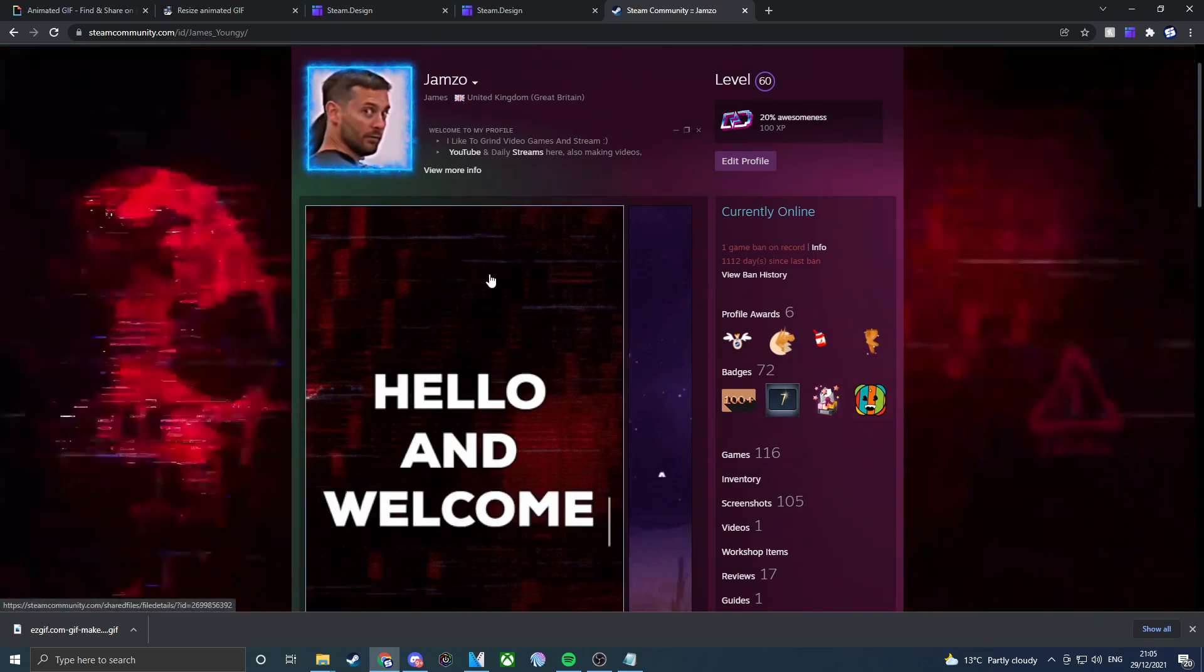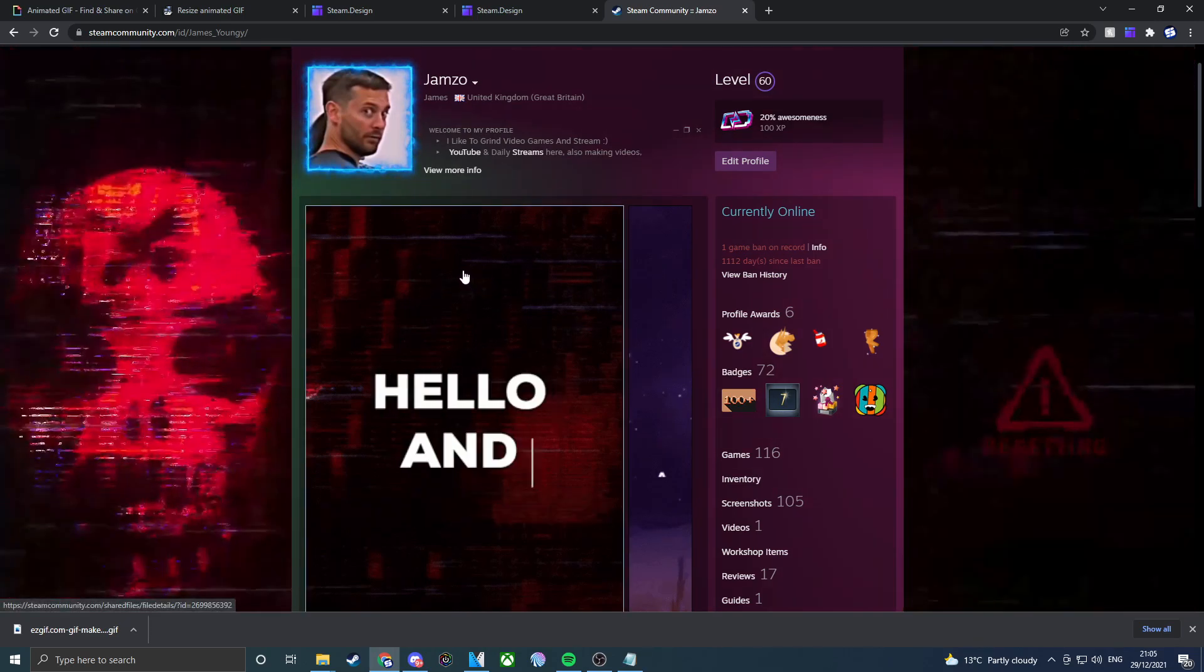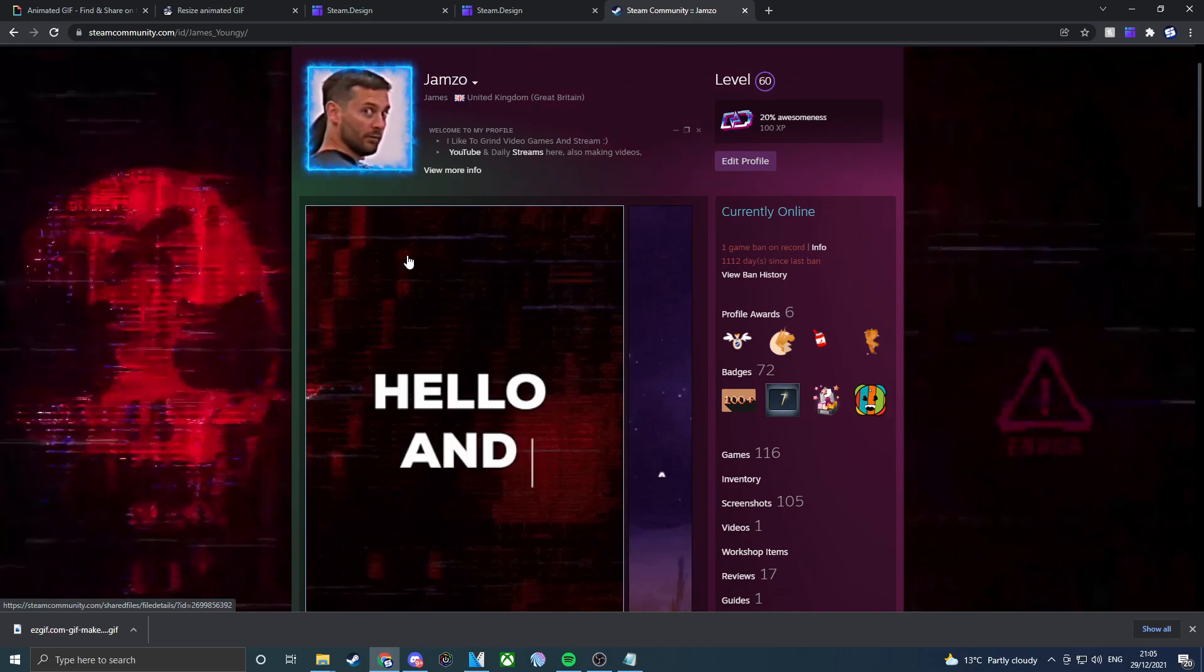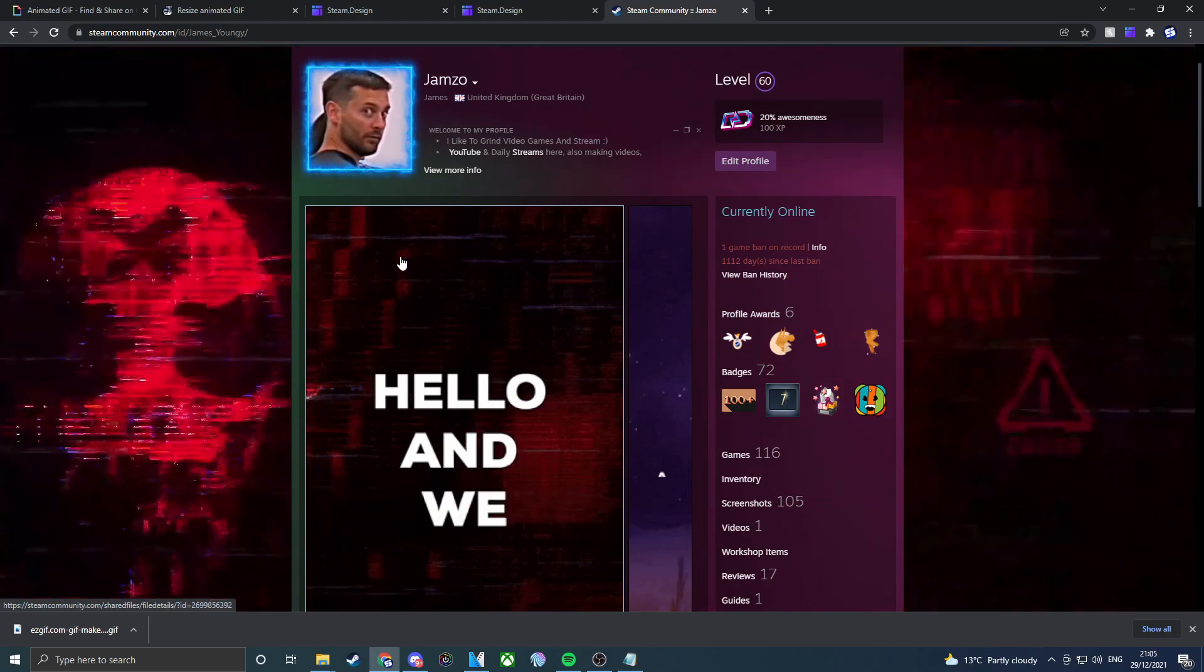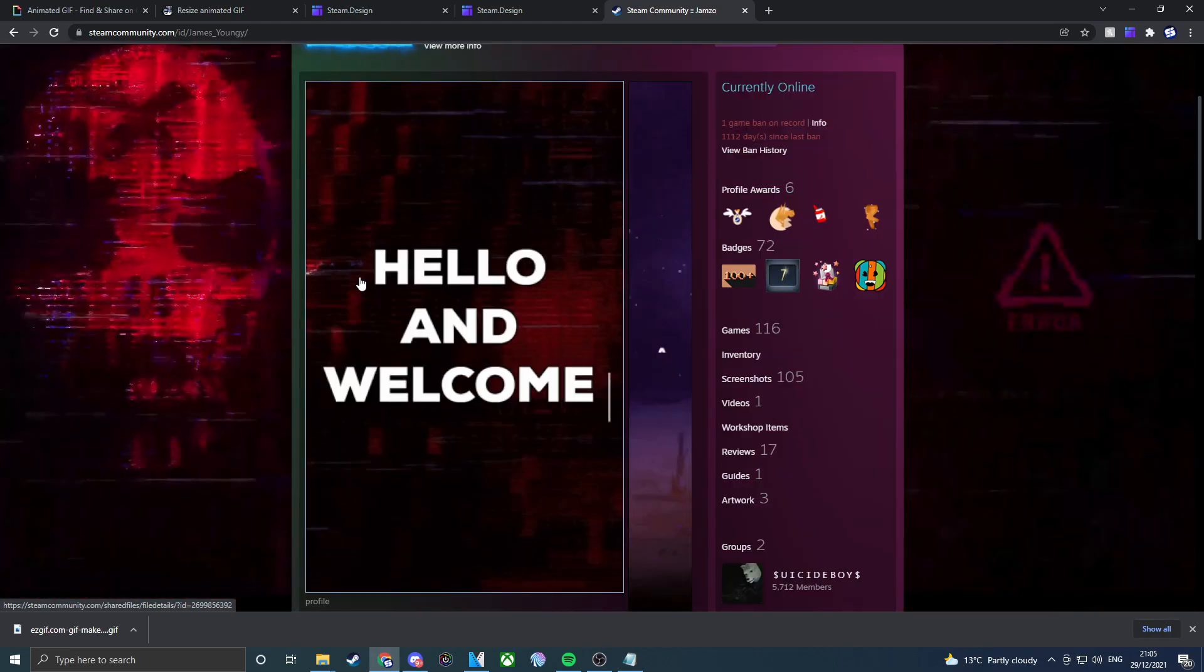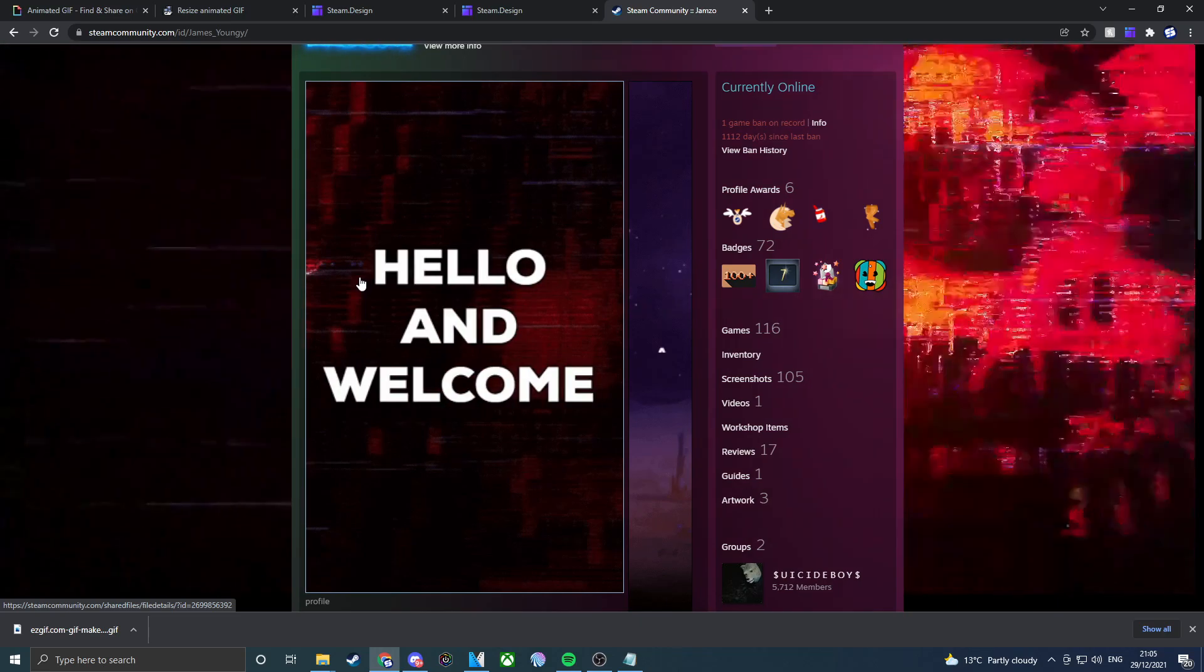But if you guys do have animated software such as After Effects or Animate, I think that's basically how to do an animated GIF to customize your profile.